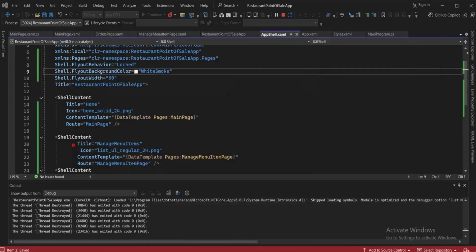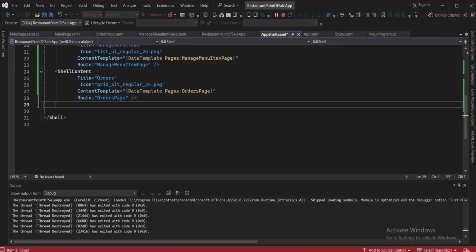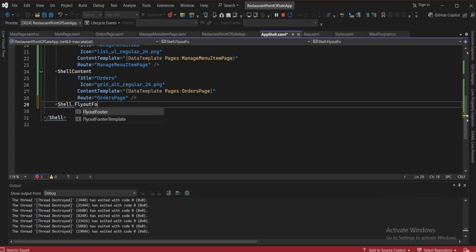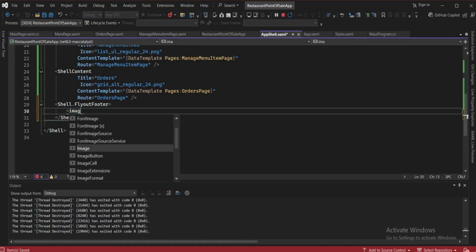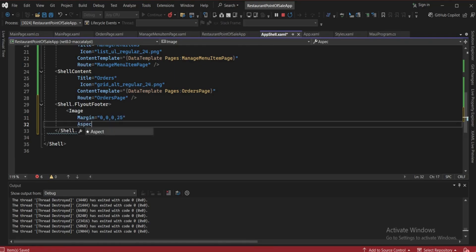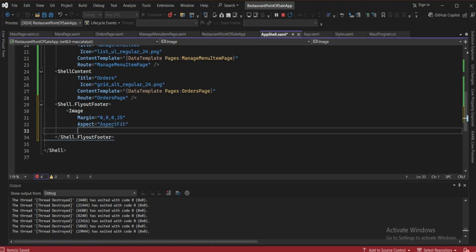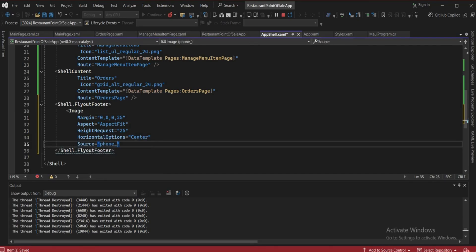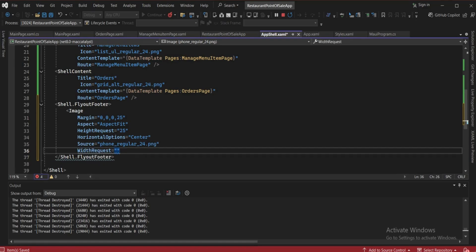The last thing to add is a help button. Go down and create a Shell.FlyoutFooter tag. Inside it, add an Image tag. Set the margin to '0,0,0,25', aspect ratio to AspectFit, height request to 25, horizontal options to center, source to 'phone_regular_24.png', and width to 25.